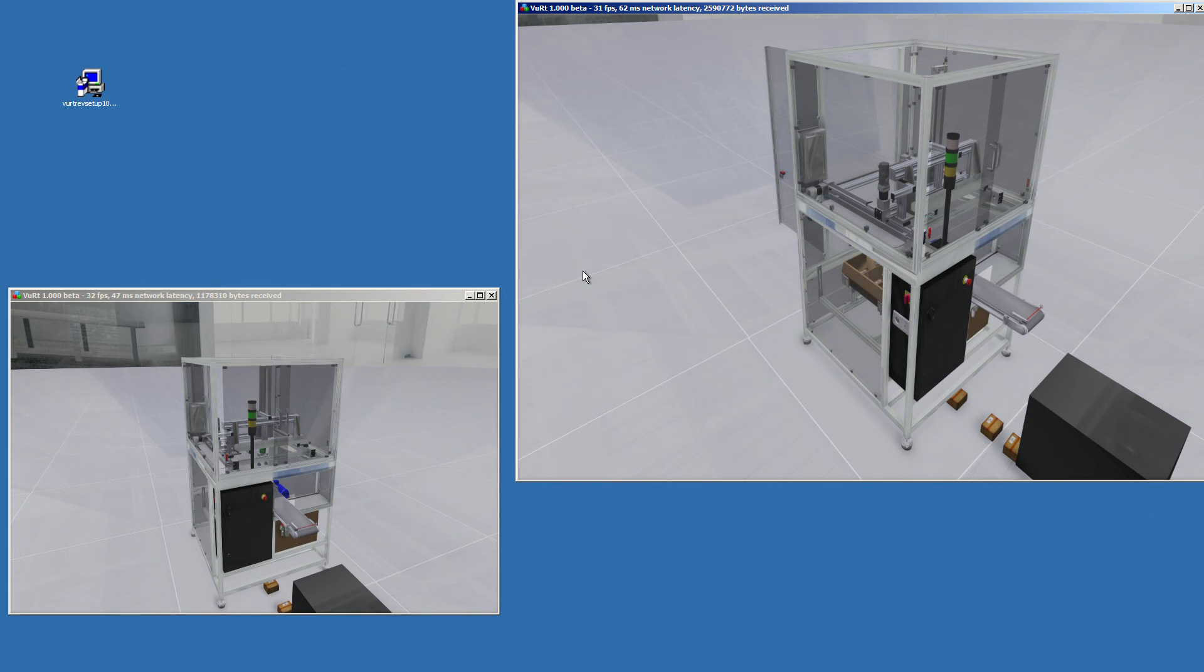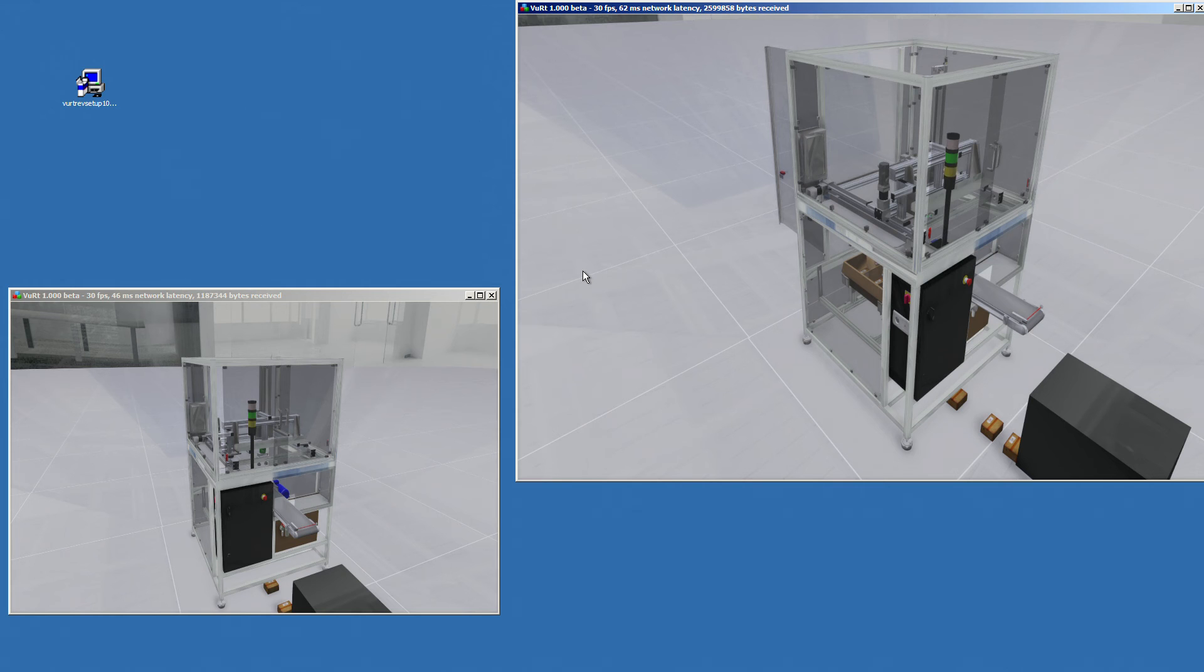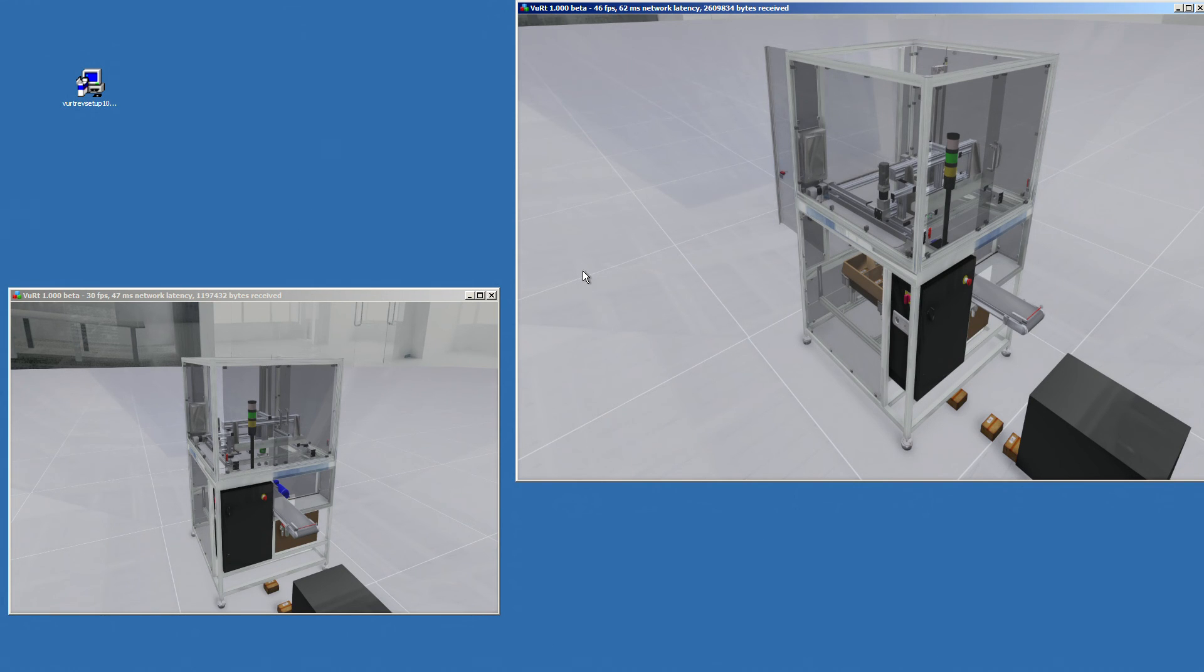Also, for industrial application, we can imagine a machine builder showing the functionalities of the machine to a customer online, and the customer can also interact with the machine or also show a problem on the machine. And this is the things I imagine with this system.